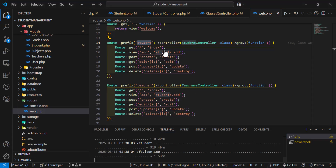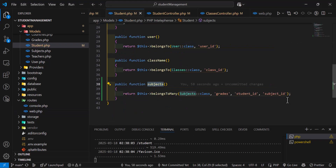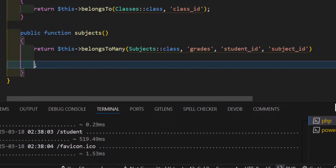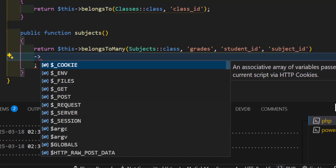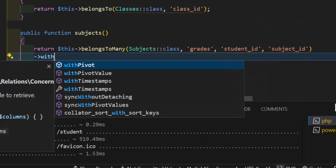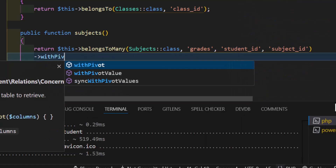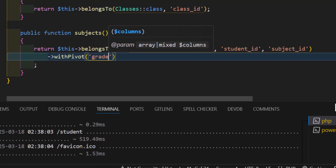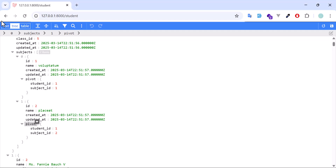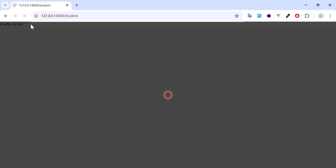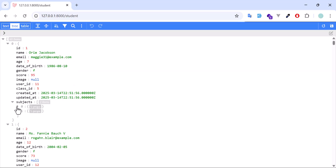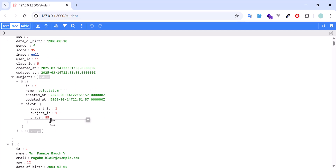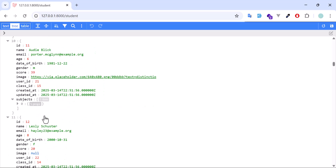So if I want to display the grade column as well, in the Student model after the belongsToMany call I will chain another function: withPivot, passing the column name 'grade'. Let's save this and refresh. Now if I open the subject and then the pivot table, I also have the grade column as well.